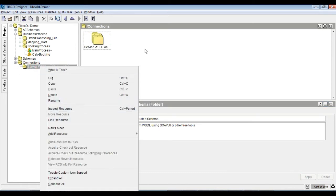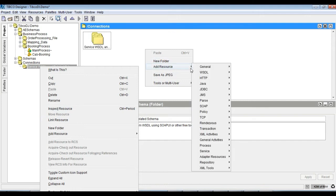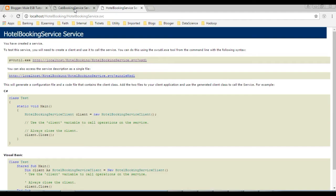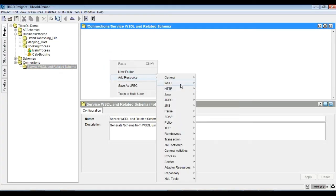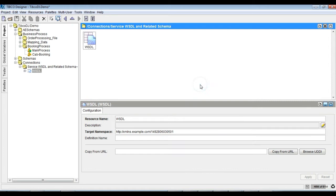Now let's add a service WSDL reference for the services which need to be invoked. Add the WSDL and then provide the WSDL URL in copy from URL and click on copy from URL. The service-related schemas need to be generated and added to the project.